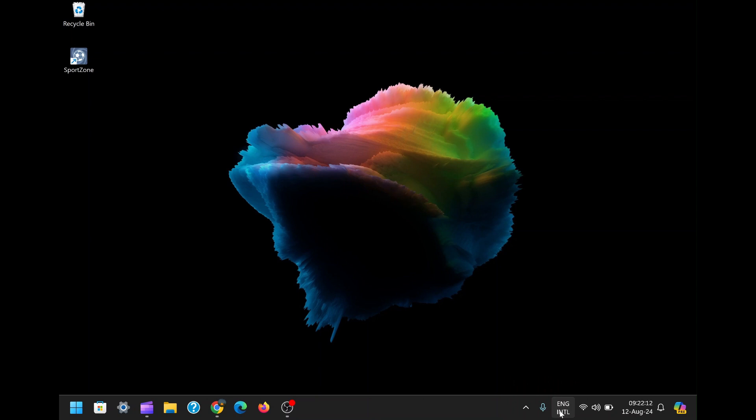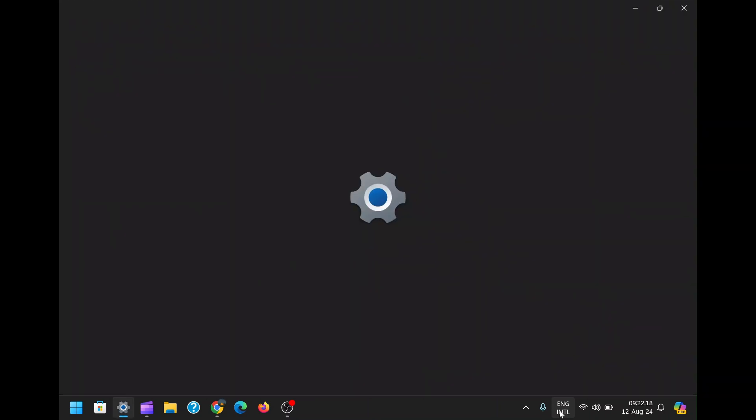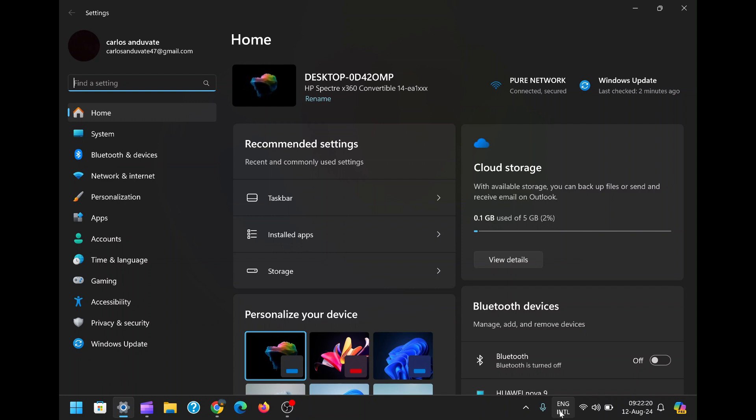First, to begin the process, you'll want to open the Windows settings. There are a few different ways to do this, but the quickest and most straightforward method is by pressing the Windows key plus I on your keyboard. This keyboard shortcut is a time saver, instantly taking you to the settings menu without needing to navigate through multiple clicks.